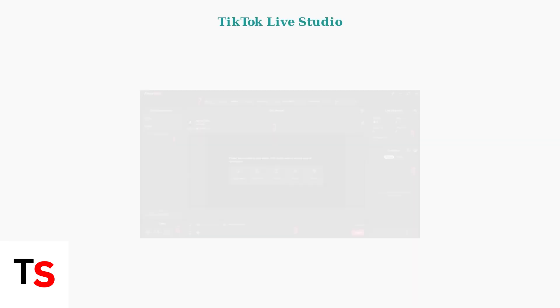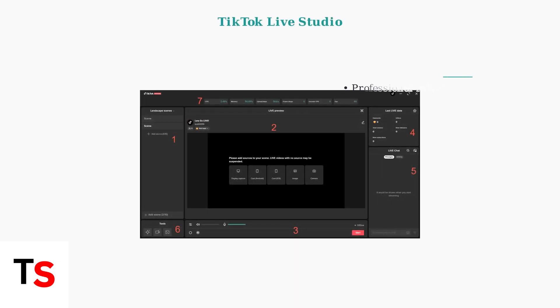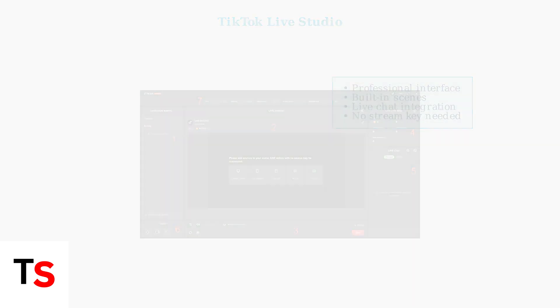If you can't access a stream key, TikTok Live Studio is an excellent alternative. This official desktop application provides professional streaming tools without requiring a separate stream key.